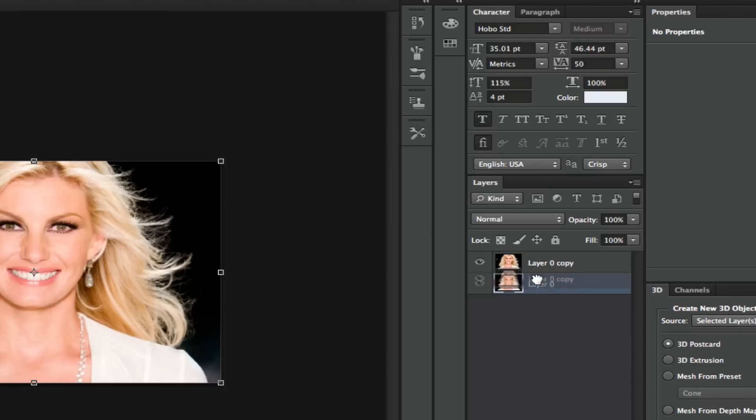Now go ahead and put that layer underneath the original layer. Next thing that you want to do is go ahead and hide that copy layer.